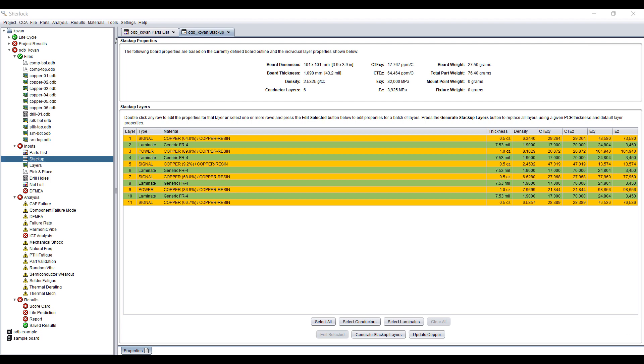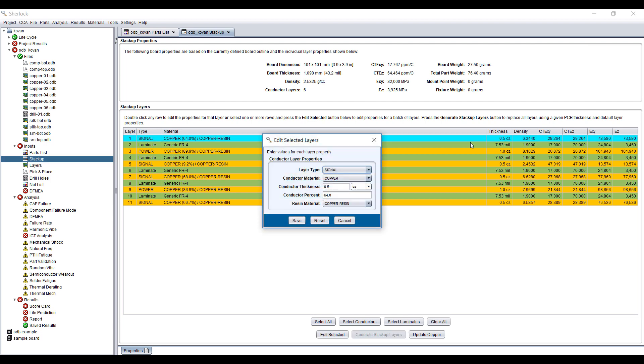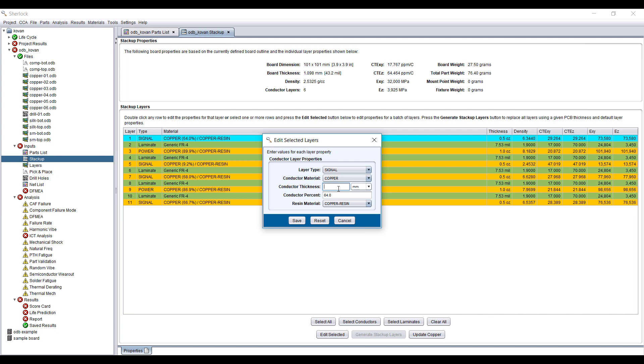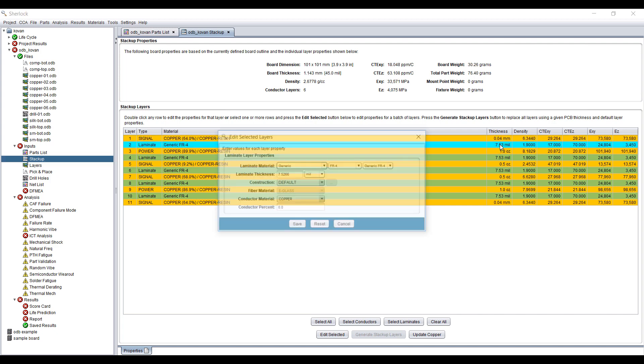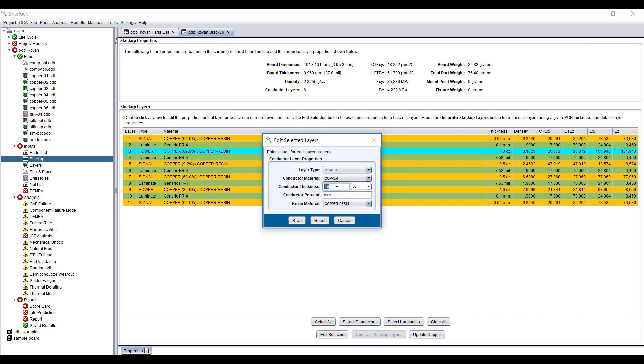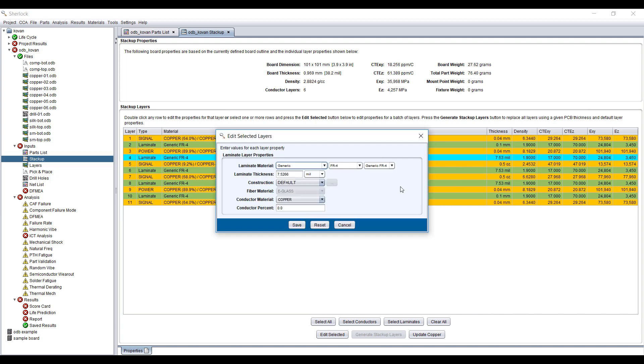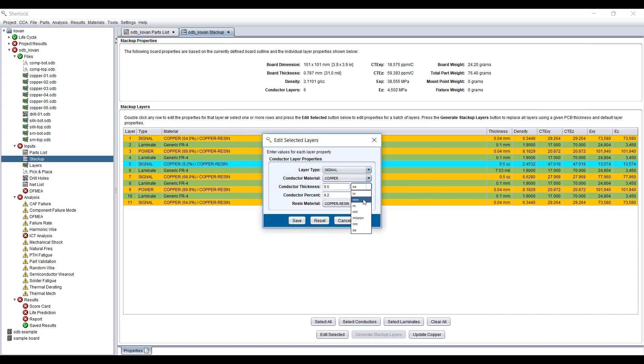In the current iteration, it does not import the thicknesses of each layer for ODB++ files, so these need to be inputted by hand. It will import layer information for other file types and I was told that it will soon be able to import information for ODB++ files as well. Let me input the appropriate thickness of each layer.